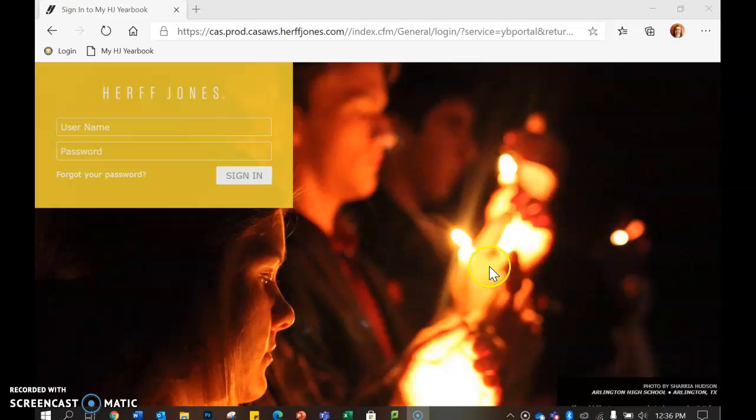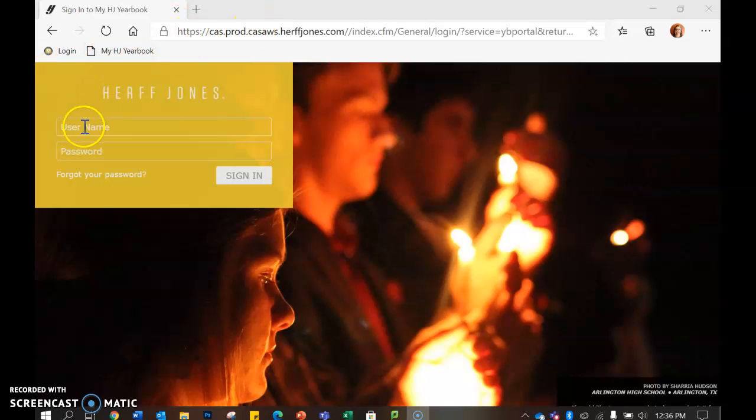Okay, so here is how you bring a picture into the yearbook program. You go to my HJ yearbook and go ahead and sign in.